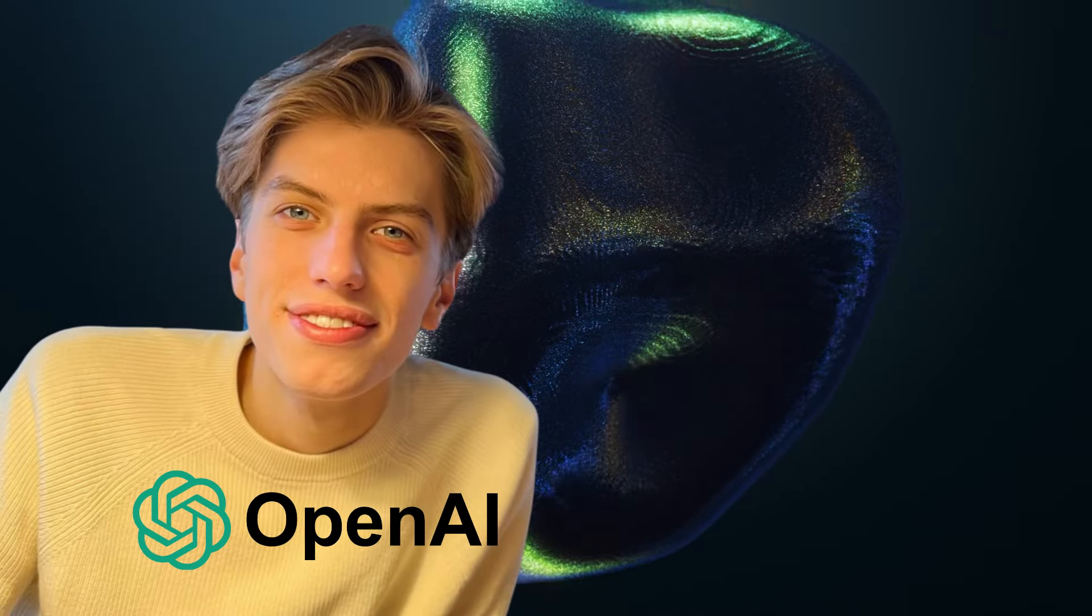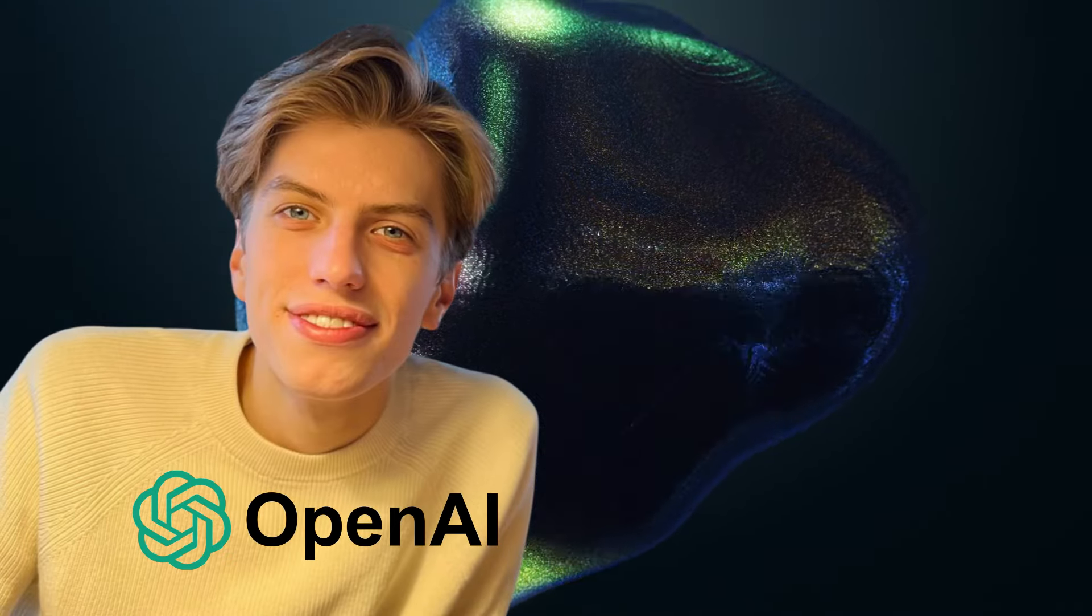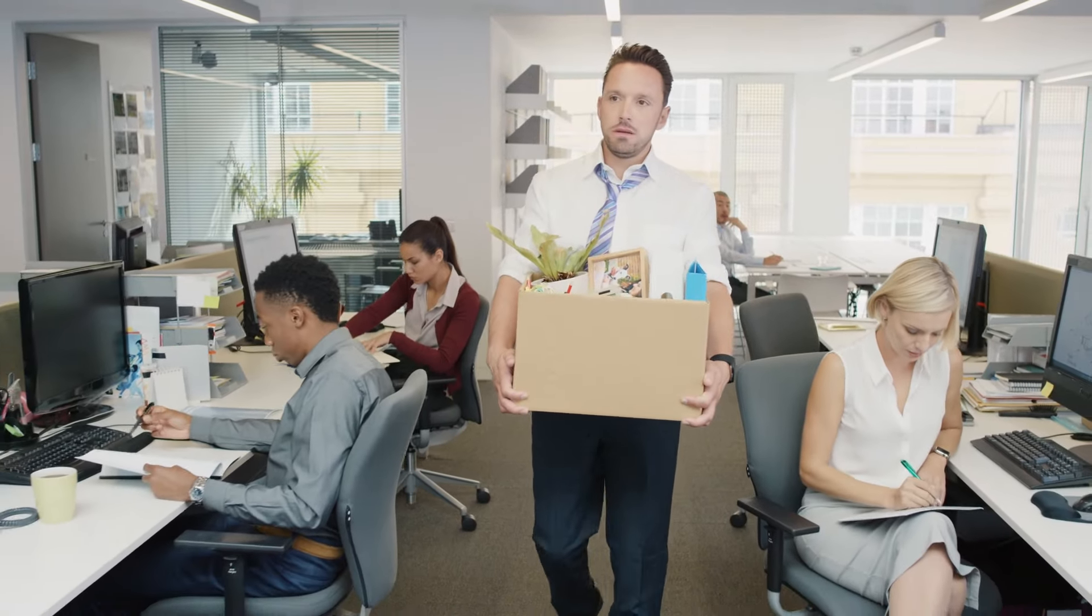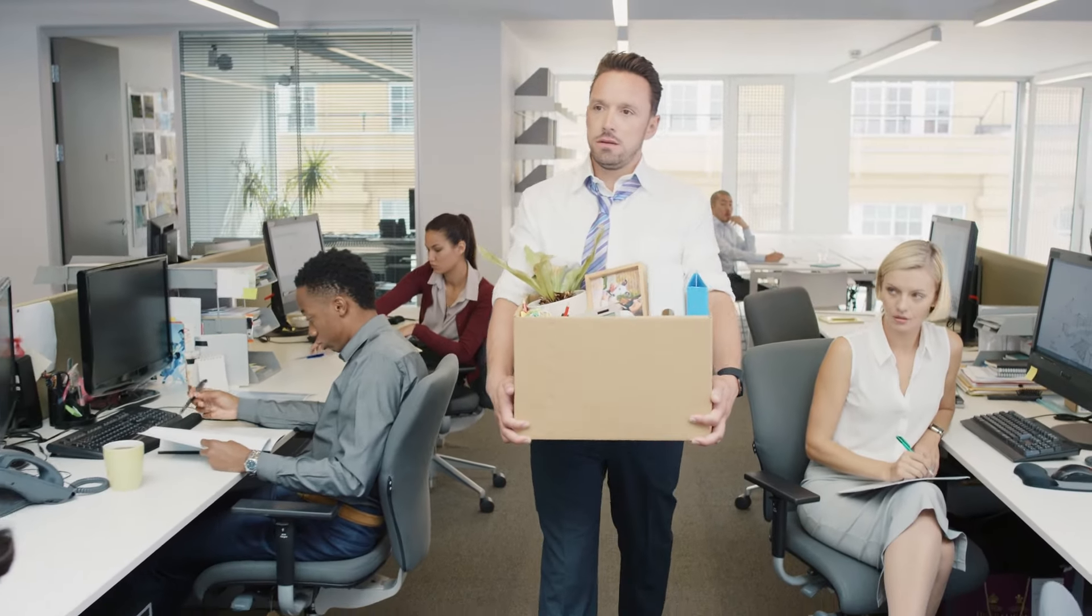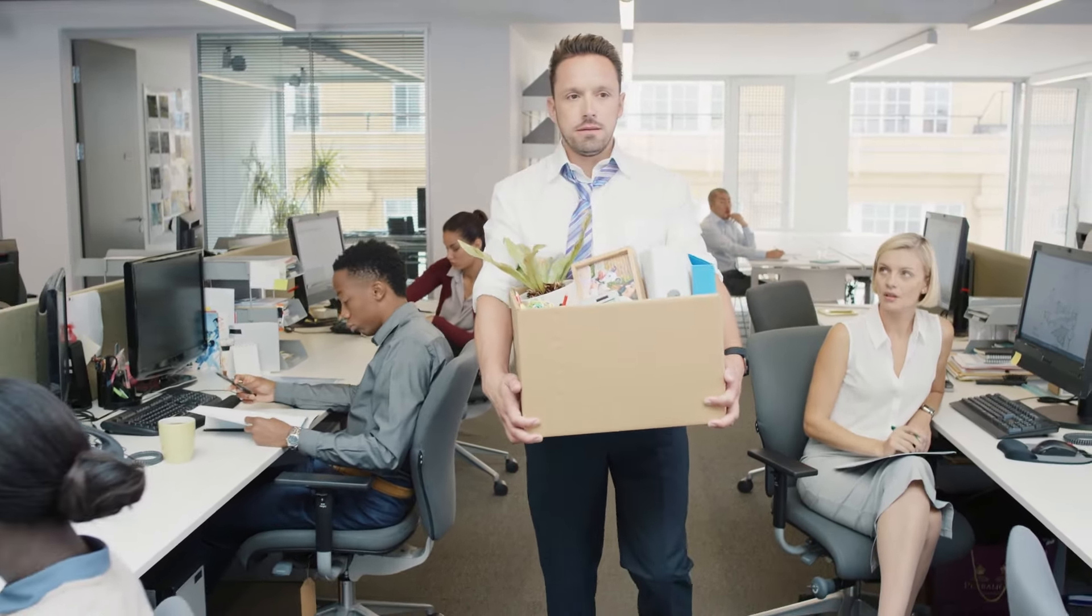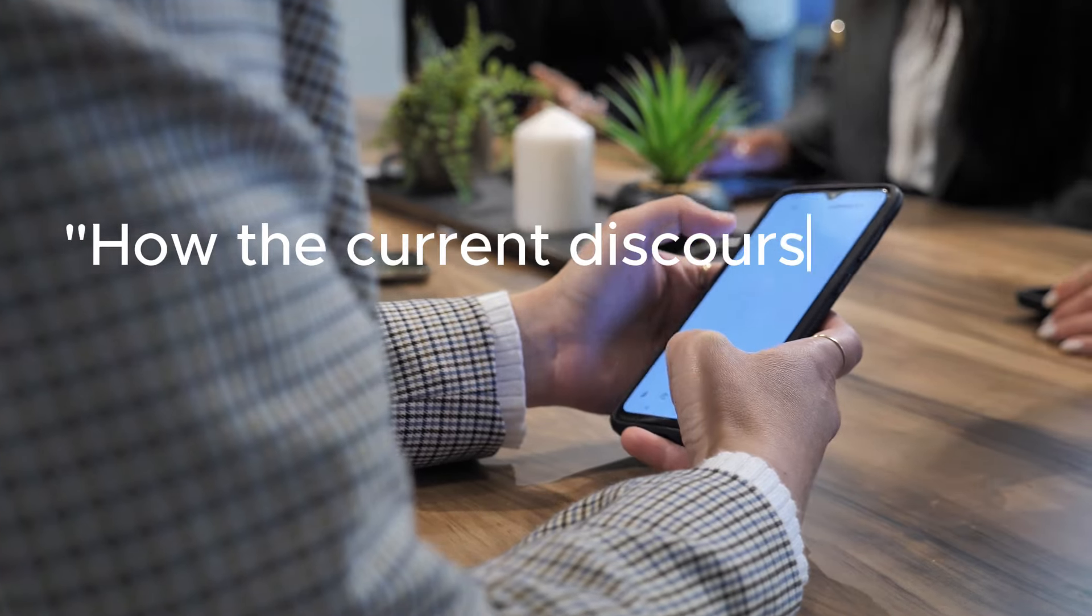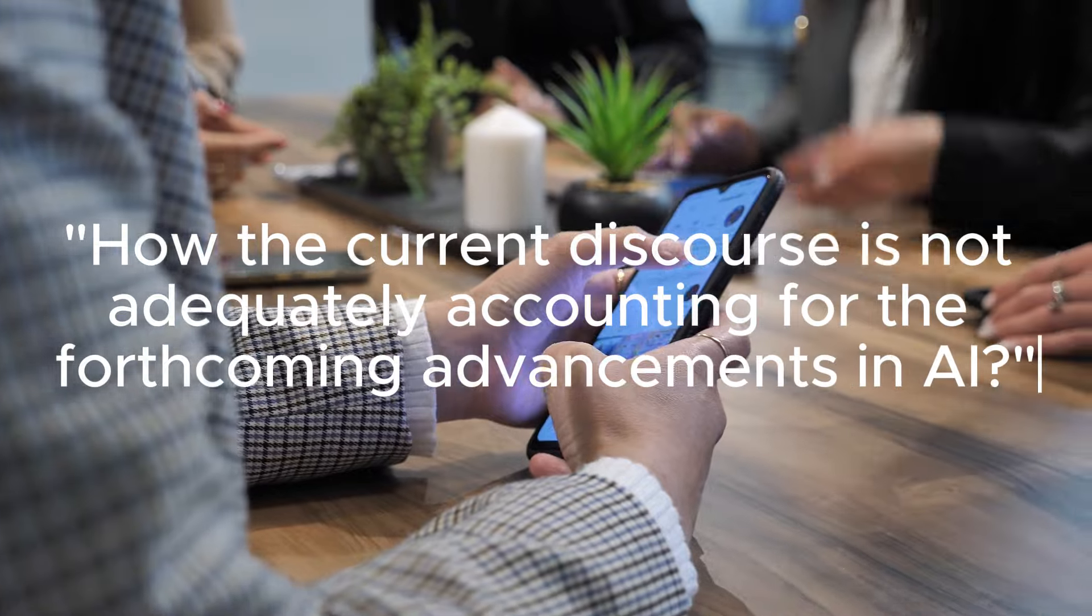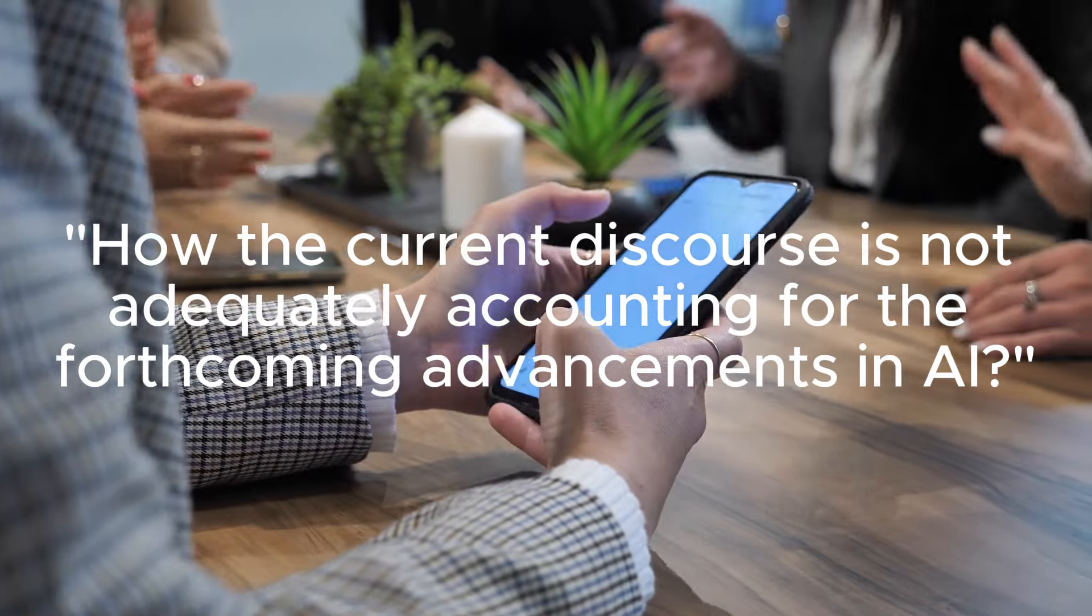Leopold Aschenbriner, a former employee at OpenAI, was dismissed for leaking internal documents. He created a detailed document and tweeted about how the current discourse is not adequately accounting for the forthcoming advancements in AI.